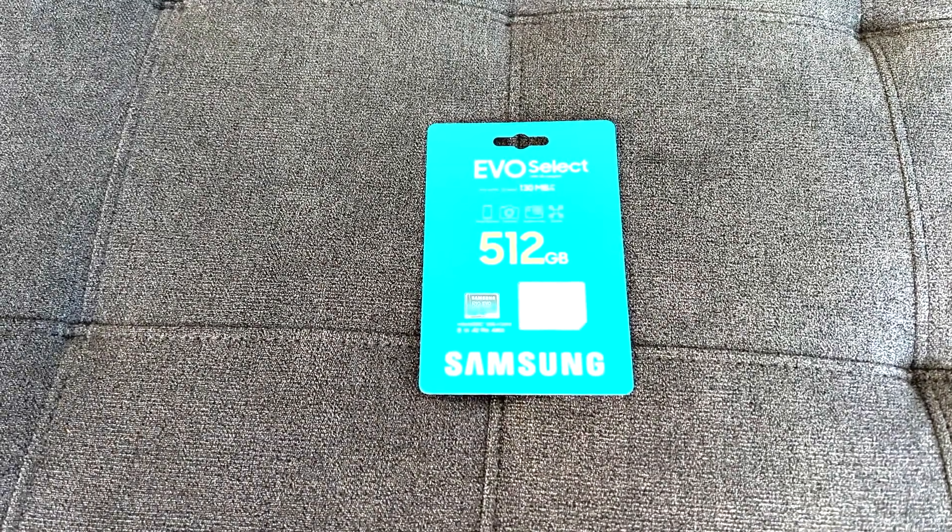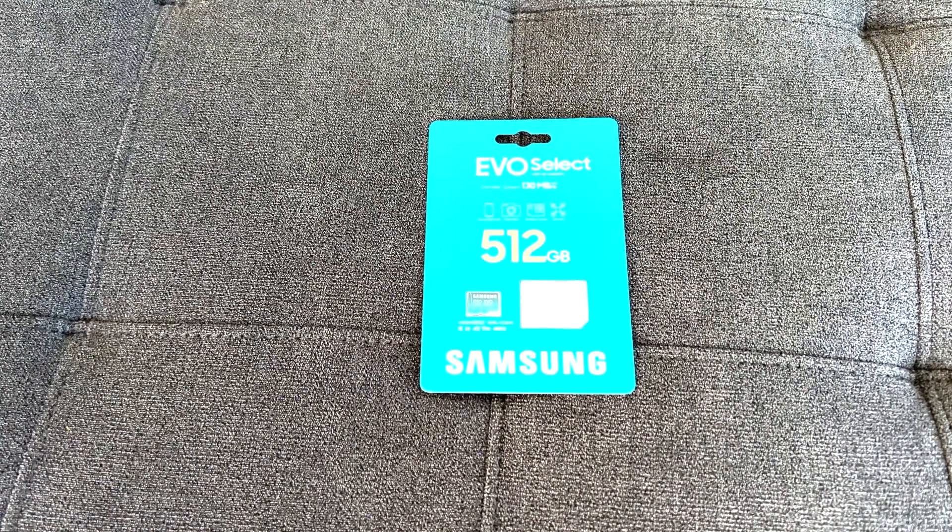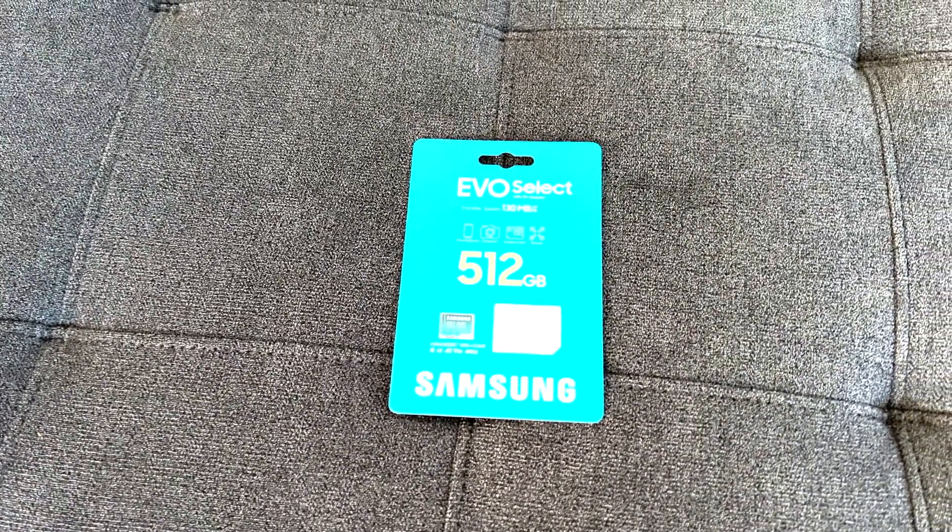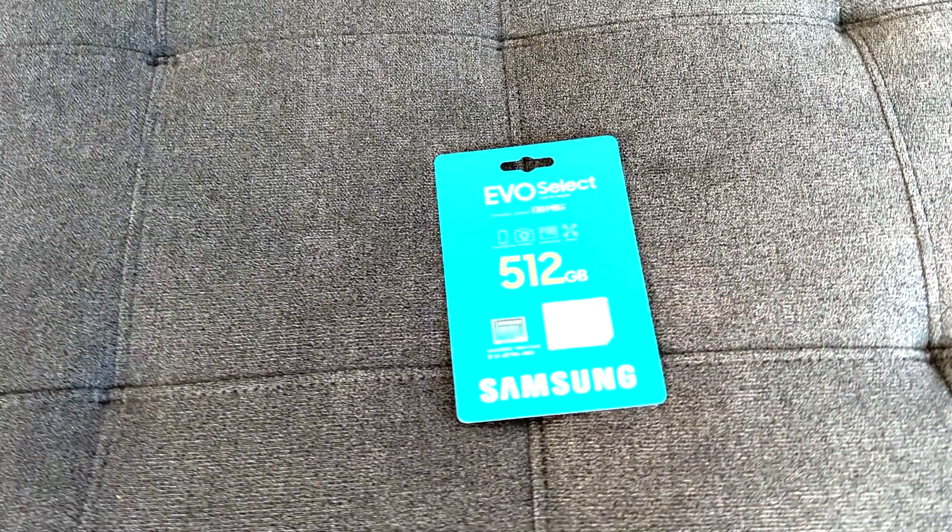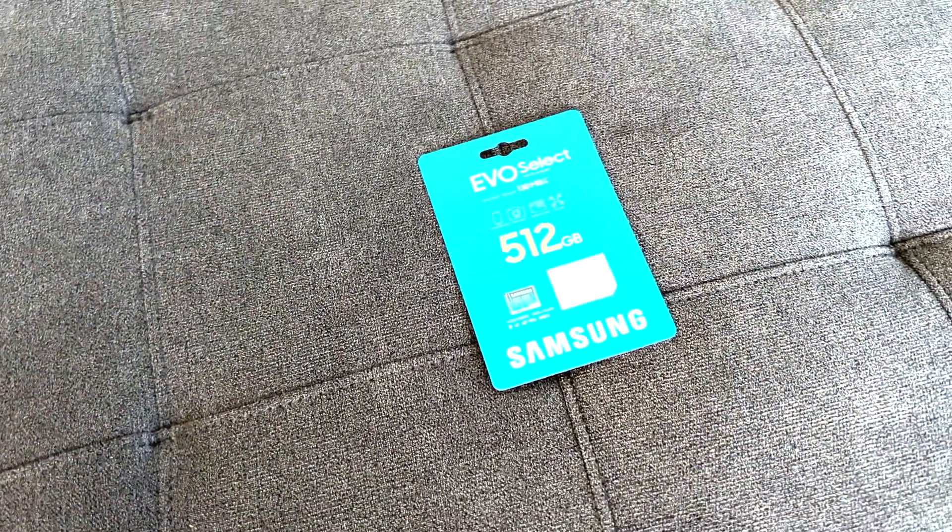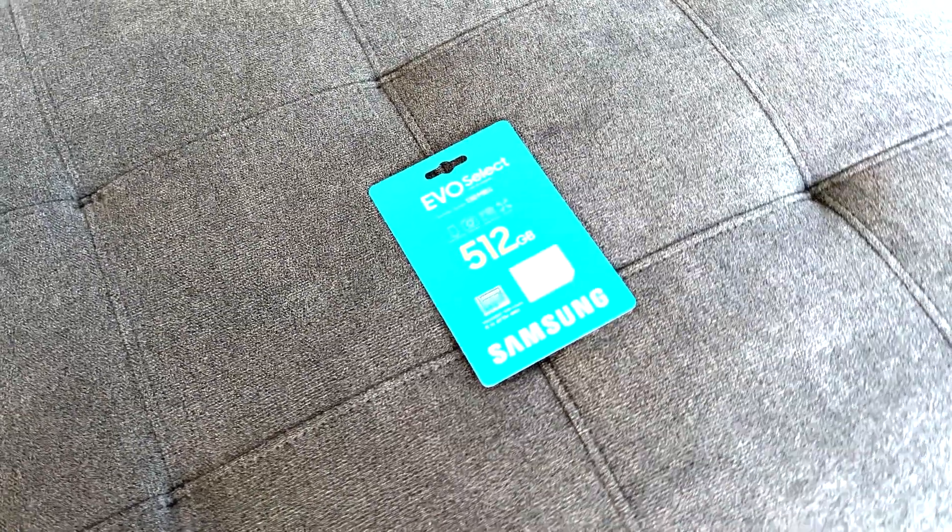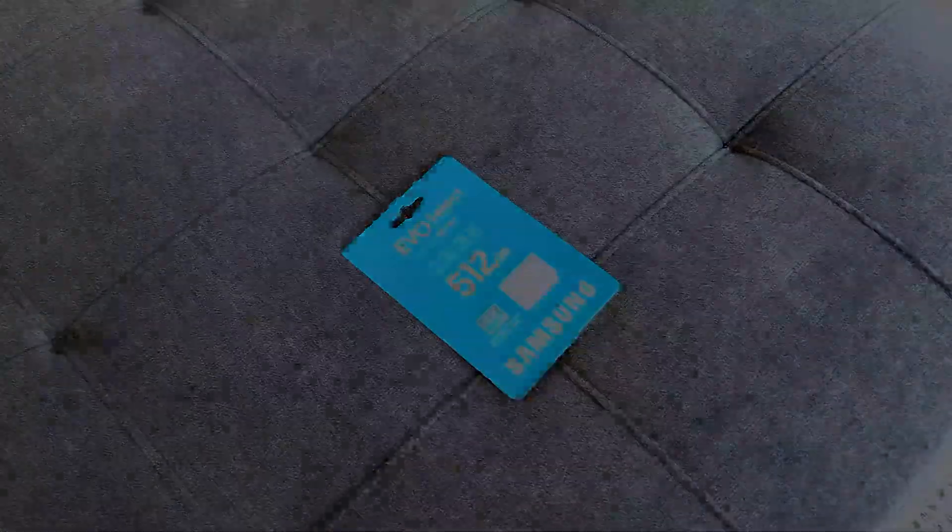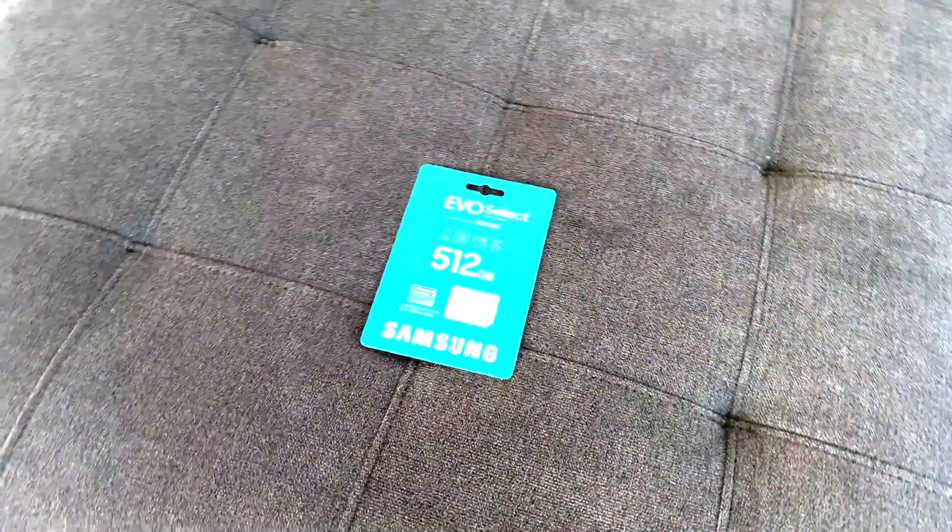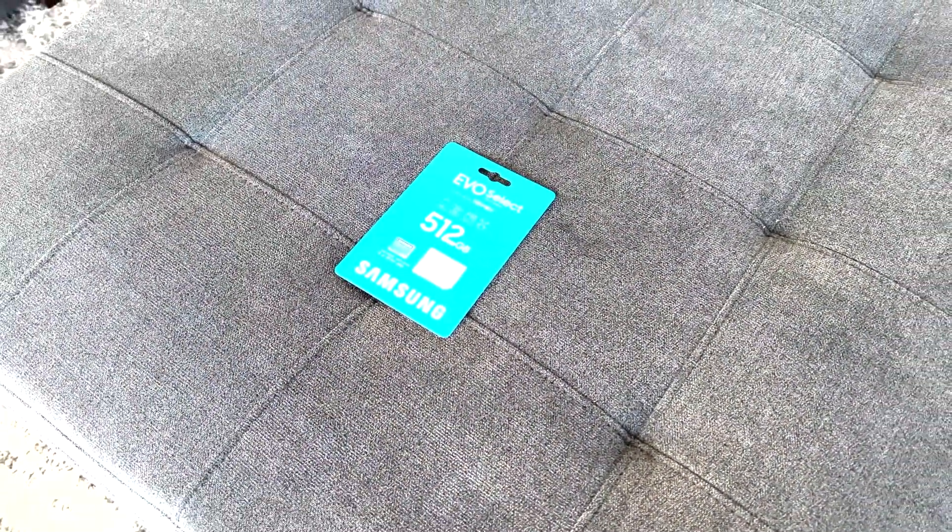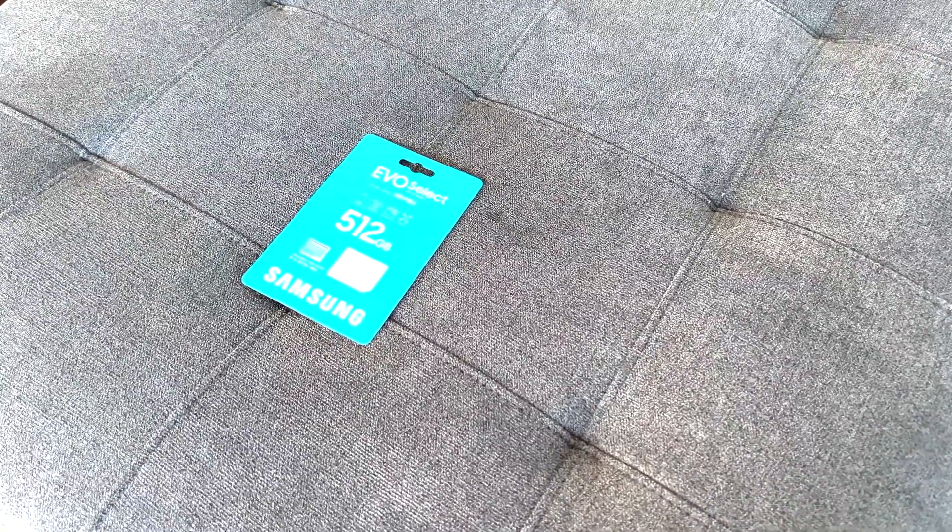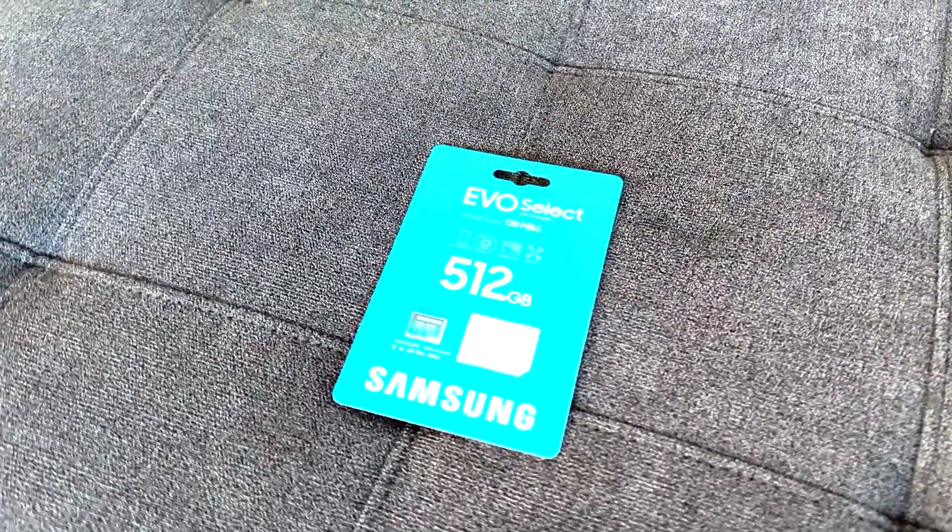I will post a link in the description where you can find out more information about RingEdge including certified micro SD cards. On the back of our Ring Alarm Pro Base Station, next to the power port, we have a micro SD slot for RingEdge. We purchased the Samsung Evo Select 512GB micro SD card listed on the Ring website as certified to work with RingEdge.